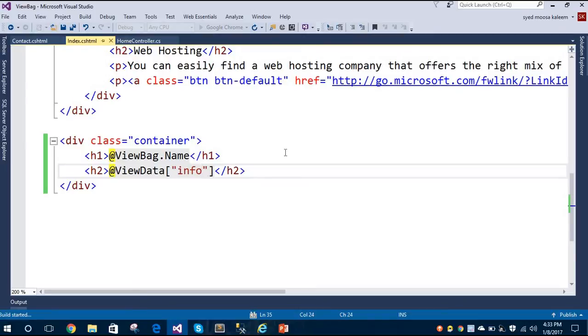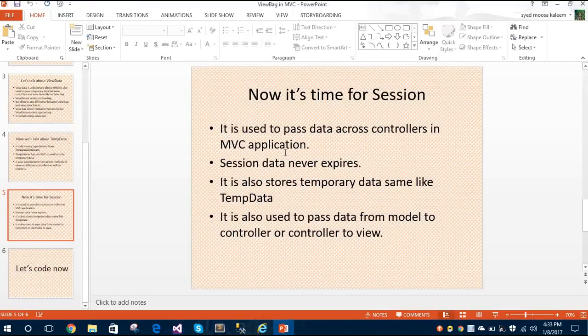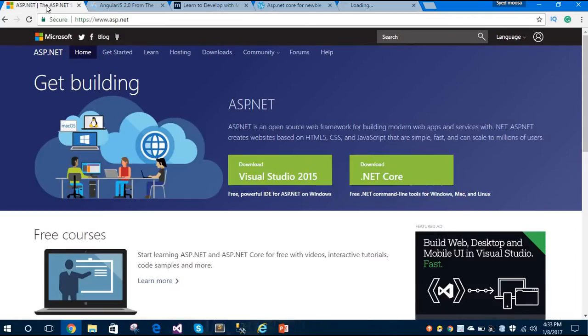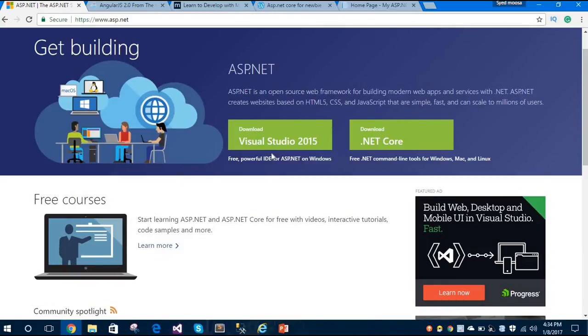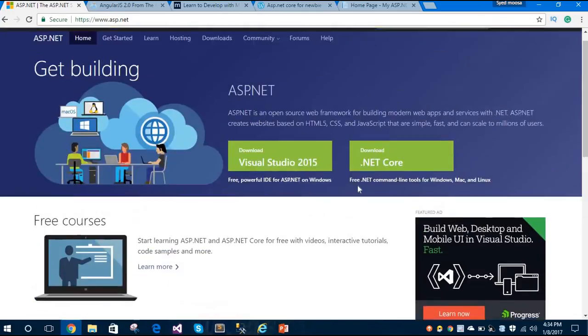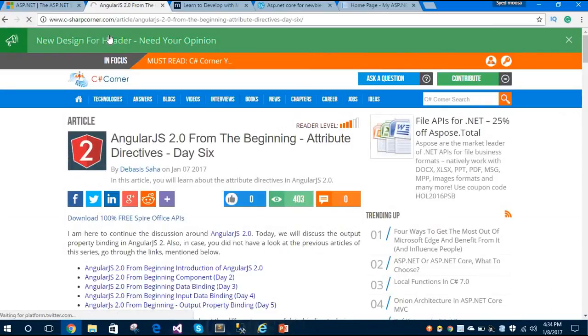Let's run this application and see how it looks in the browser — whether these properties are accessible on the view page or not. While it compiles, I'd like to show you some resources for getting started with ASP.NET. You can visit the official ASP.NET site from Microsoft to download Visual Studio, and .NET Core is available there too. Another good site is C-Sharp Corner.